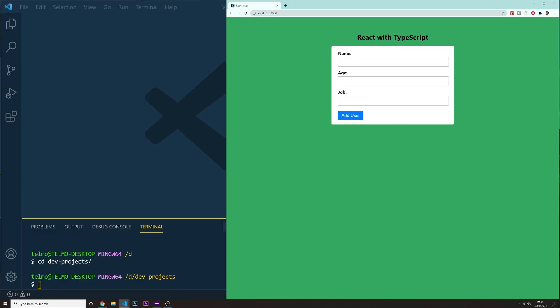All right guys, today we are going to create a project with React and TypeScript. I've seen a lot of tutorials out there just explaining what is TypeScript and just some simple tutorials on it, but I thought it would be a better idea to actually create something with it.